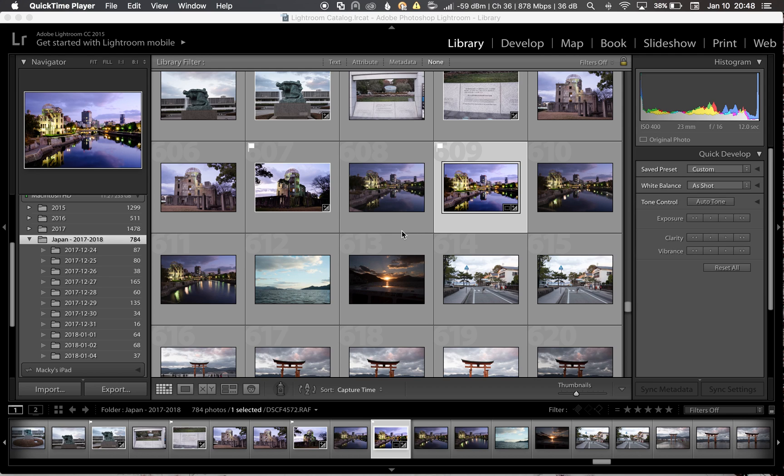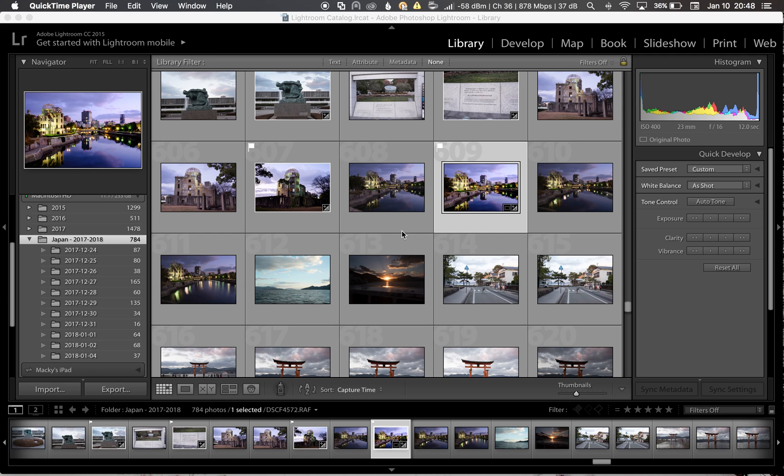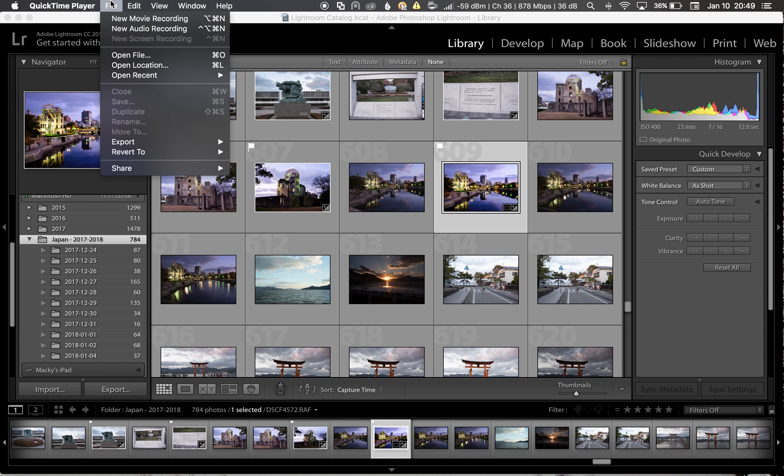So I've gone ahead and I installed a tool called Iridient X-Transformer. I have the plug-in installed into Adobe Lightroom and there's plenty of videos and resources out there on the web on how to install it. So I'll put everything in the description below. I'm just here to show you the differences with my own image that I took in Japan.